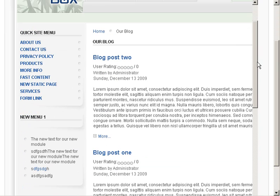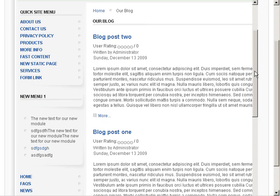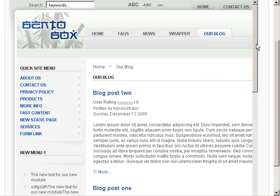Now we need to add the ability for folks to make comments on our blog. We do that by installing the J comments component, and we'll show you how to do that in the next video.